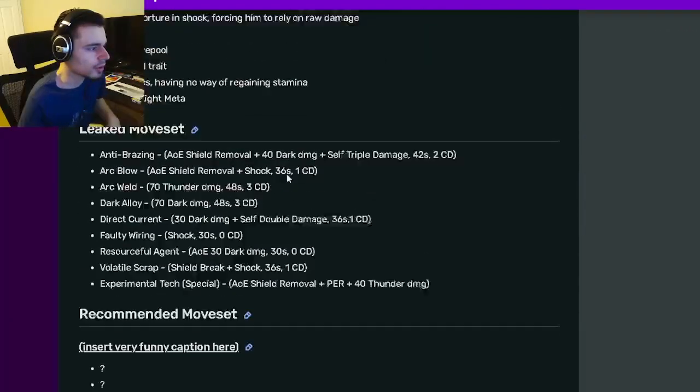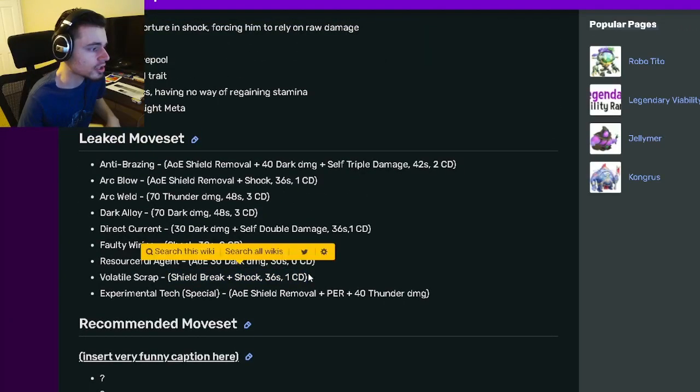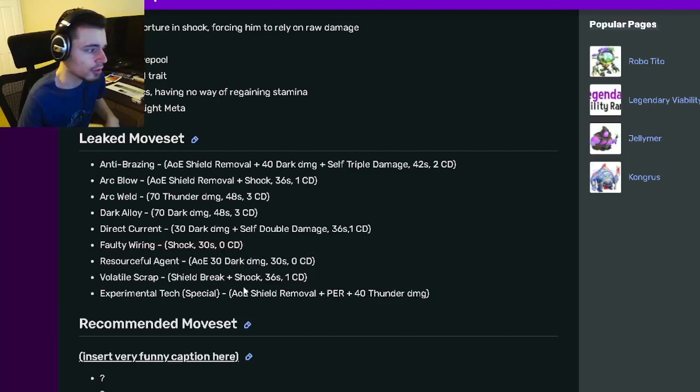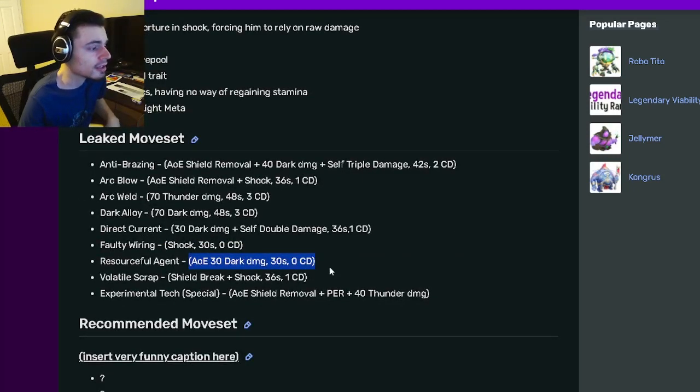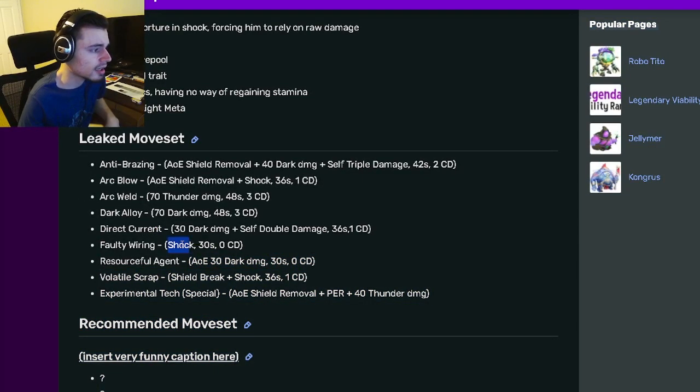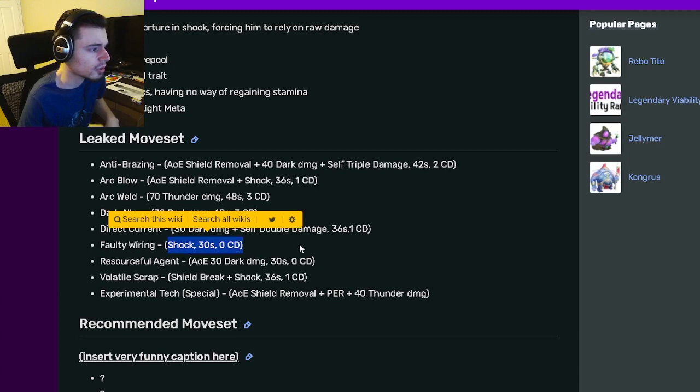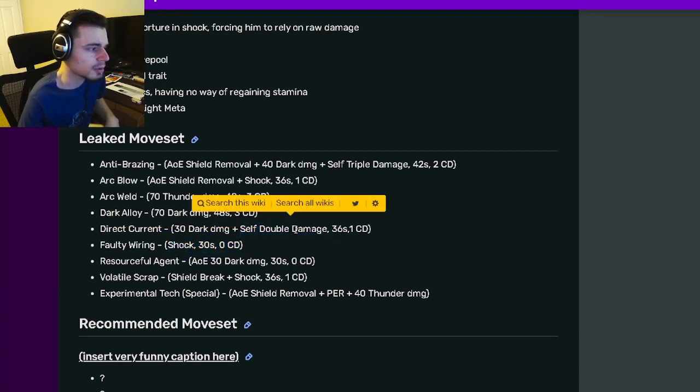If we go down to his moveset, he has a shield break and shock, which is alright. He also has an AoE 30 dark damage with 0 cooldown. He's got a shock with 0 cooldown. He has a self double damage with some damage, which is pretty cool, with 1 cooldown.